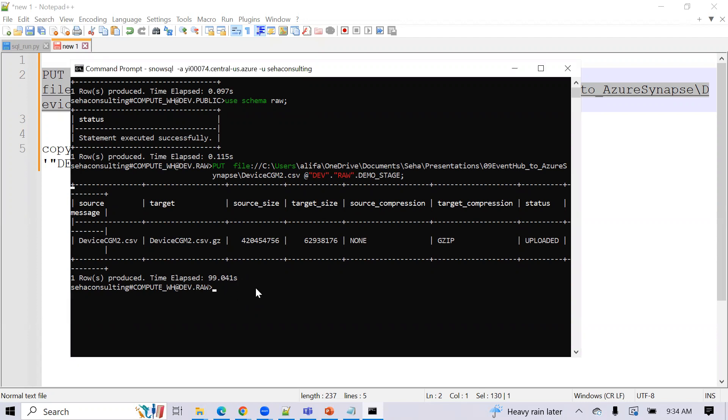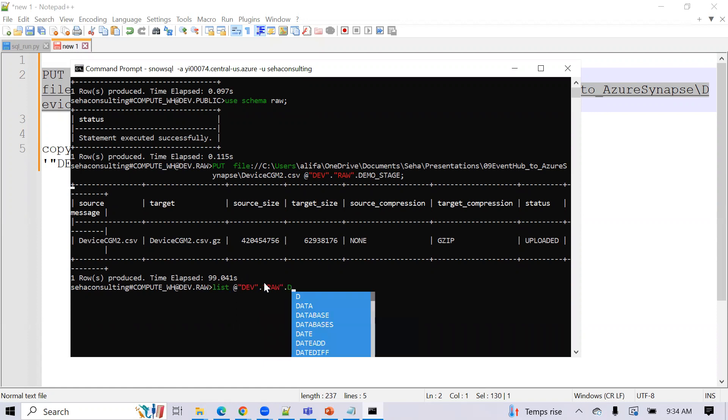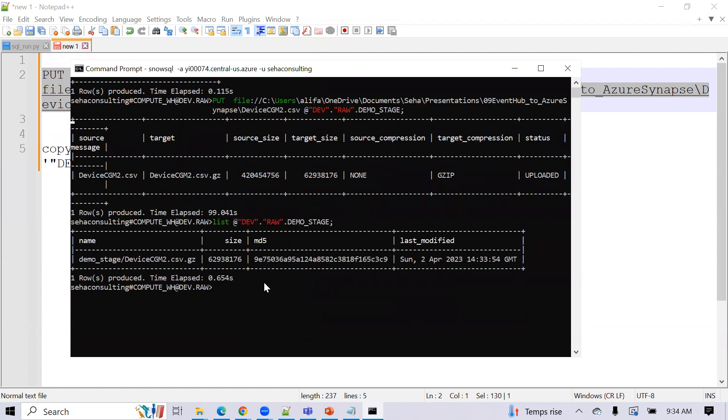So the file took about 99 seconds to load here. So we're back here. We can see that the file got loaded to check if it's in your files in your named stage. You can use the list command and then write out the actual name of the stage. And it'll just give you that the file got uploaded here using that list command.